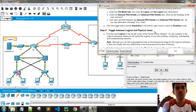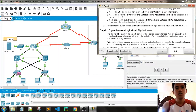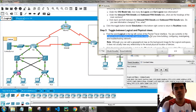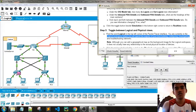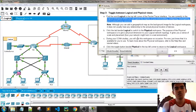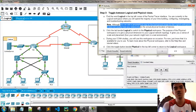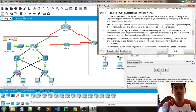Toggle between logical and physical views. Find the logical tab in the top-left corner of the Path Tracer interface. We are currently in the logical workspace, where you will spend the majority of your time building, configuring, investigating, and troubleshooting networks. You can also add a geographical map as a background image to the logical workspace.